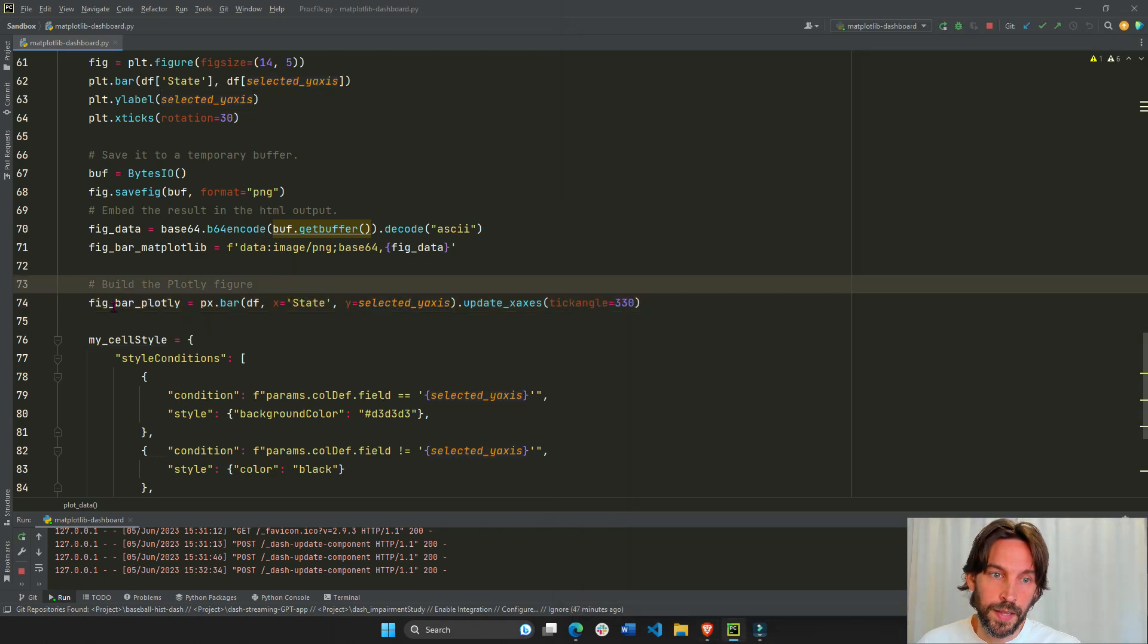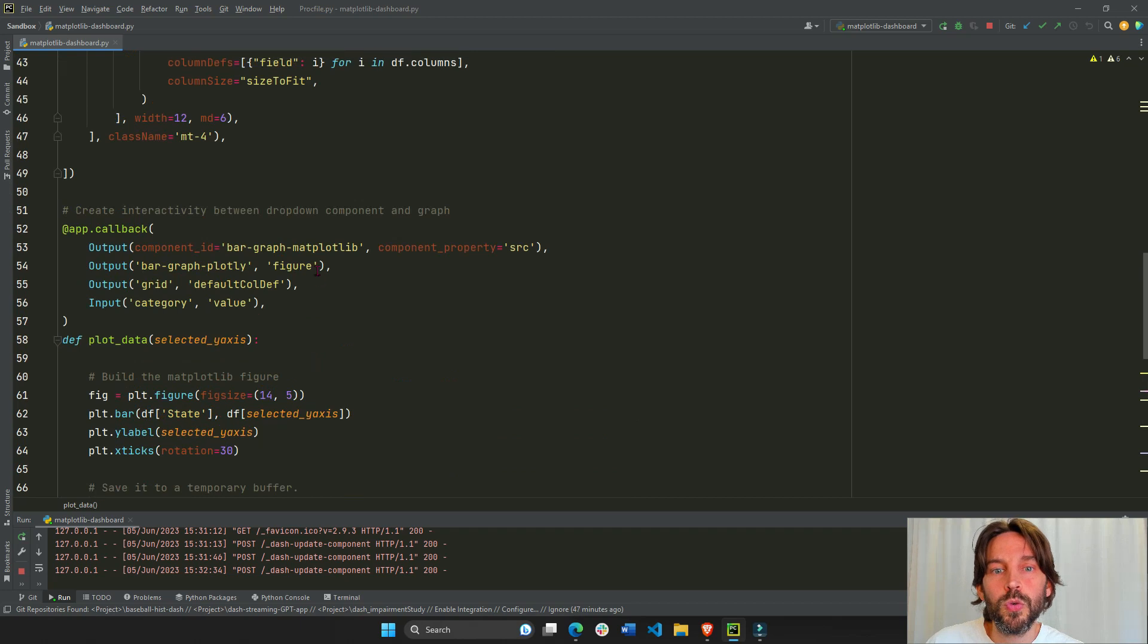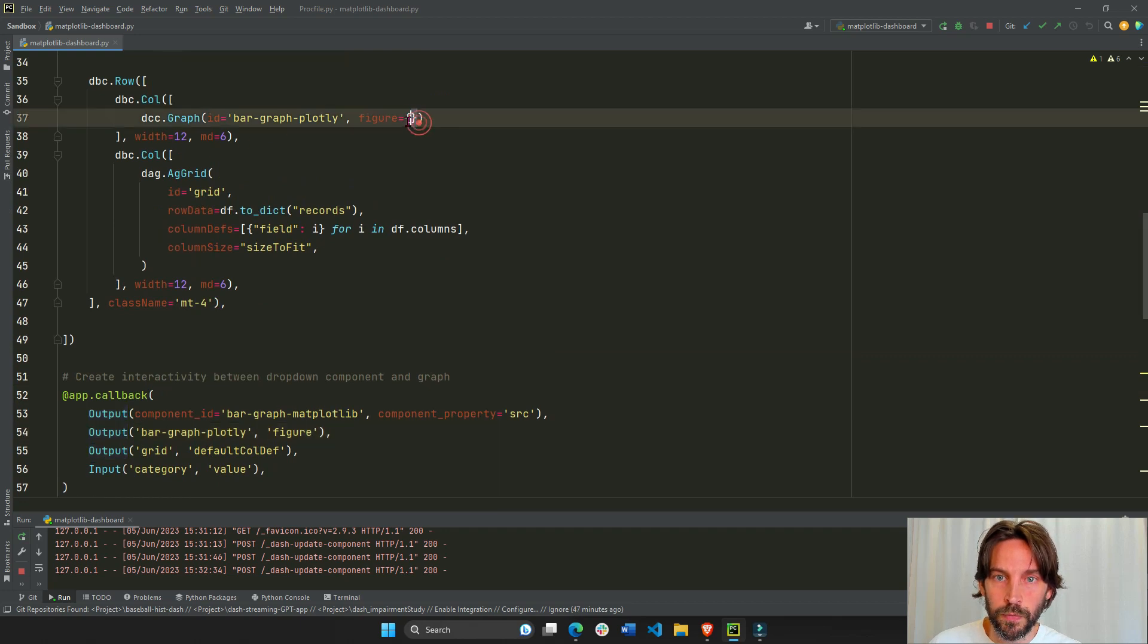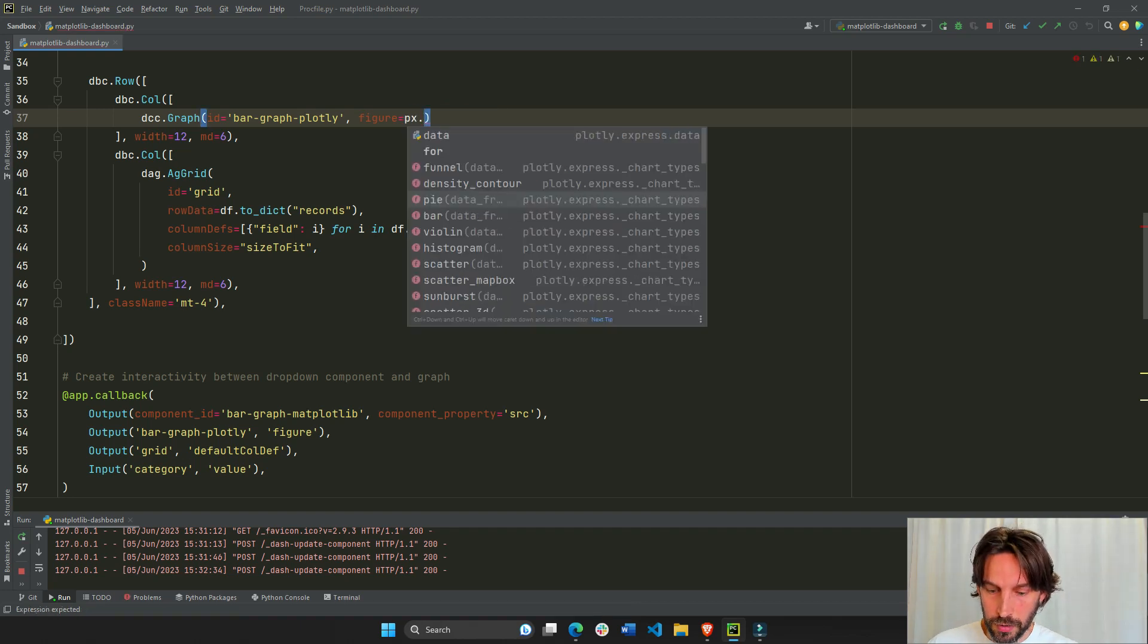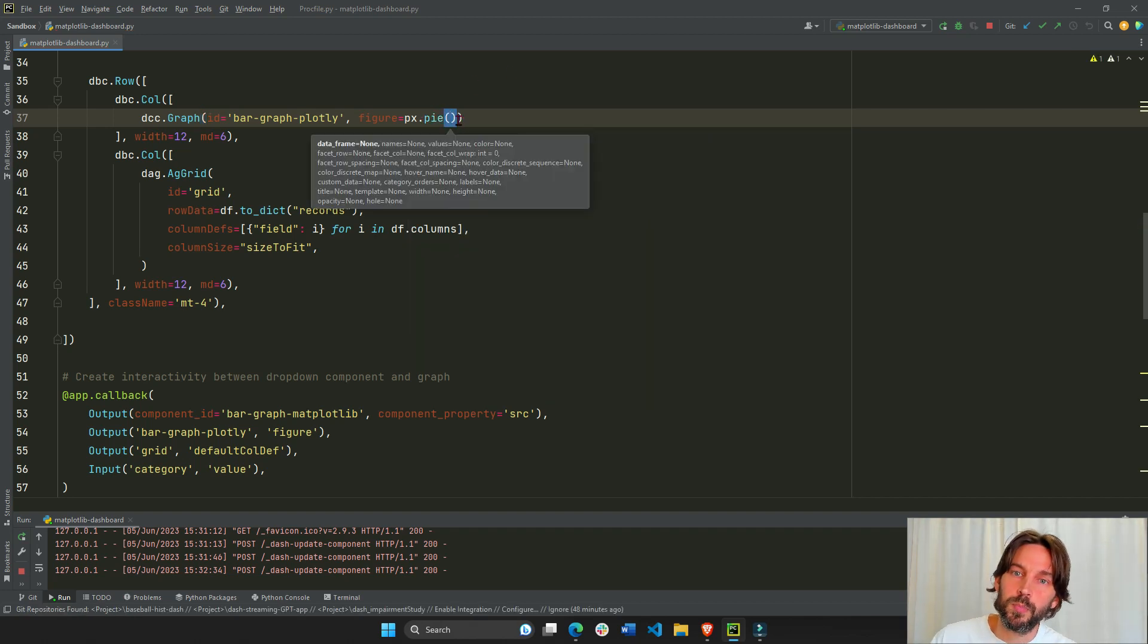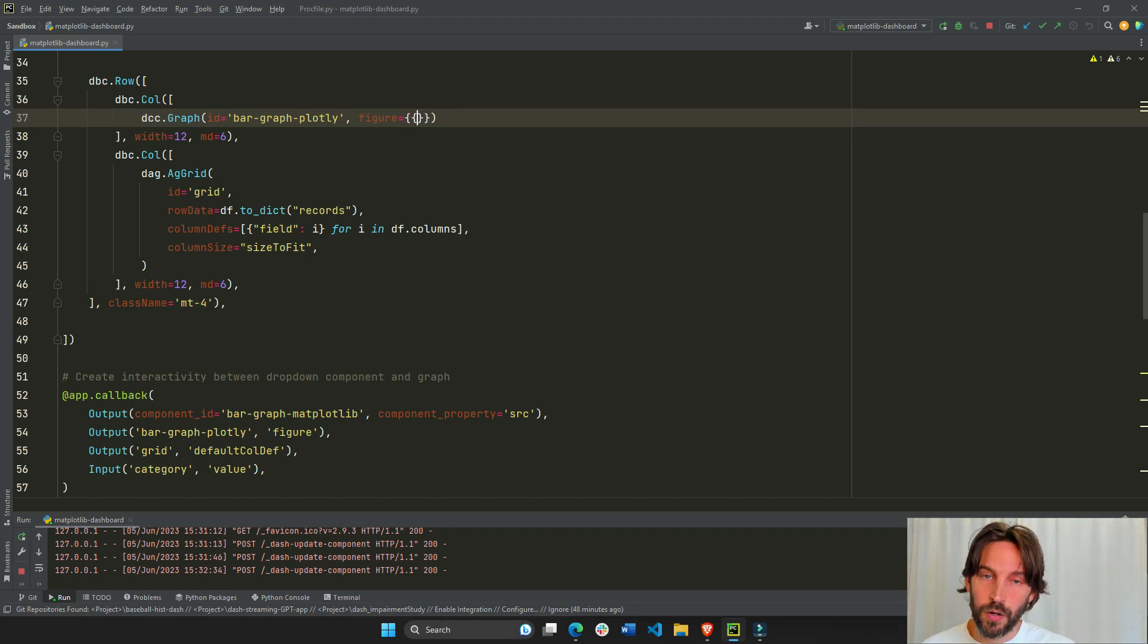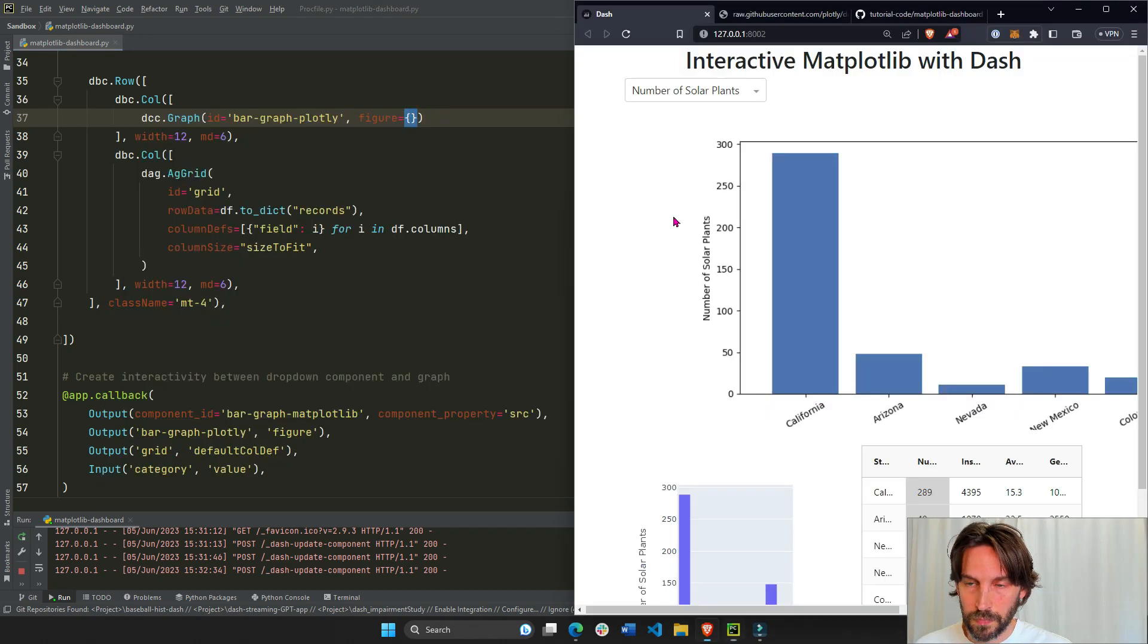And then we return this as the second object, which is returned to the figure property of this ID in the output. Right? The figure property is right here. So it's returned right here, like that. Because in Plotly in dash, you can return any Plotly Express figure. You can do a scatter, you can do a pie chart. You can put any Plotly Express figure. You can assign it to the figure property of a DCC graph. And that is how you actually display figures on a page in the dash app.